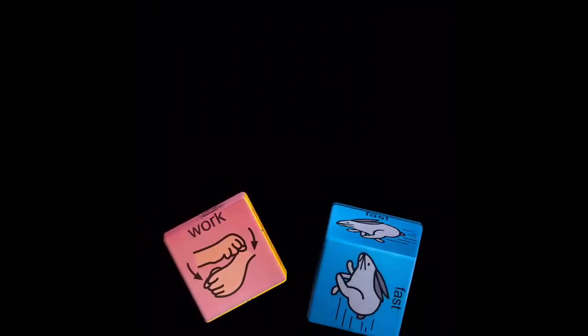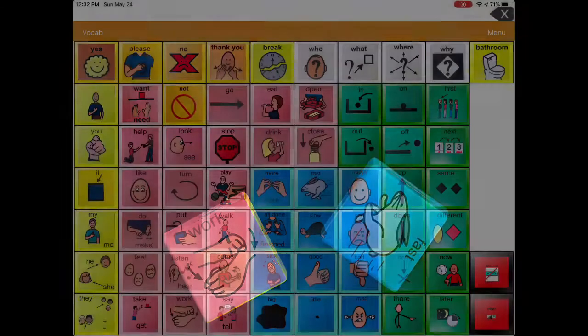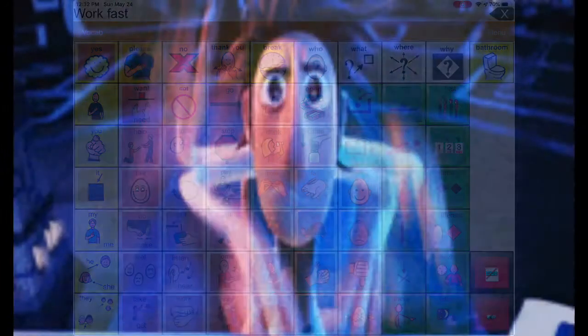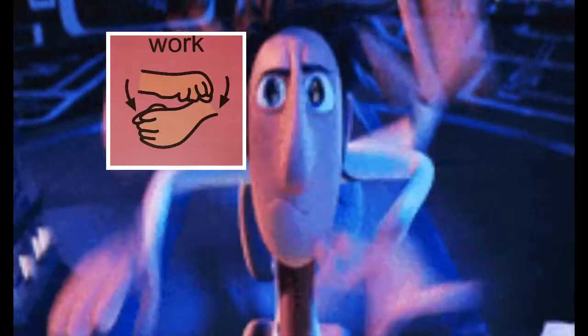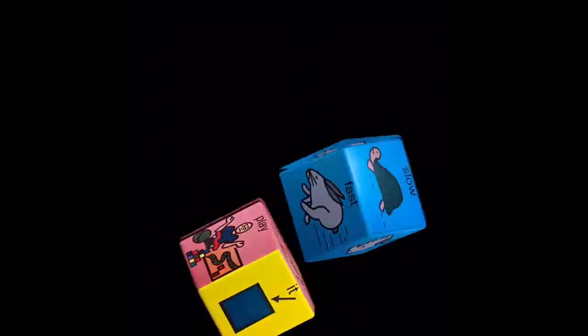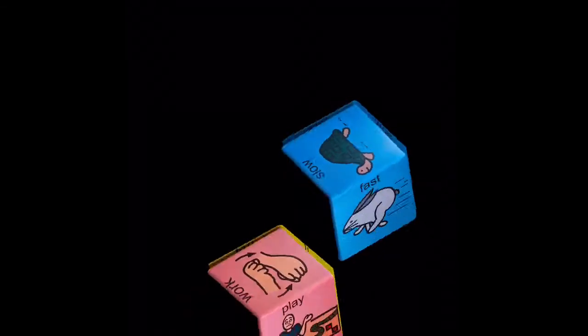Work and fast. Now what words will we get? Work and slow.